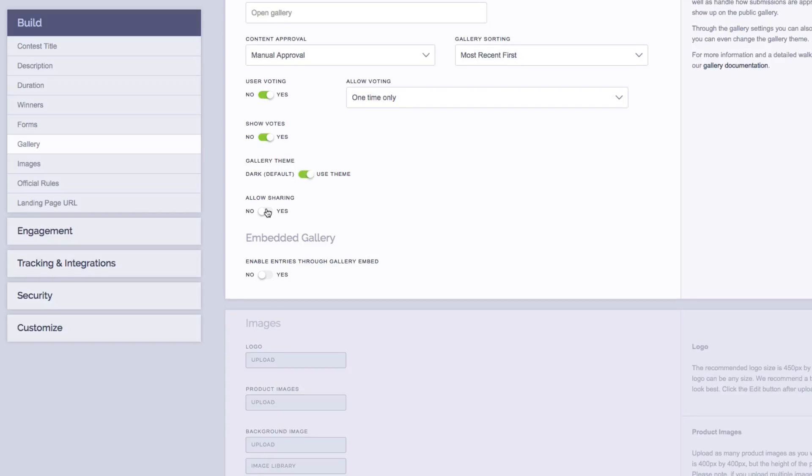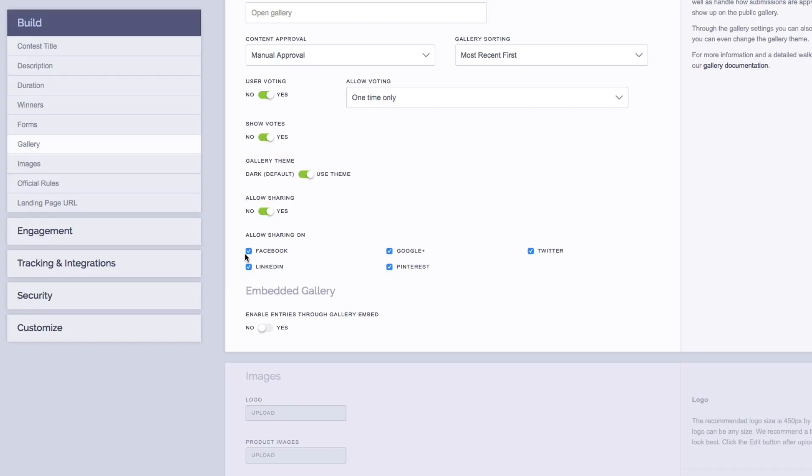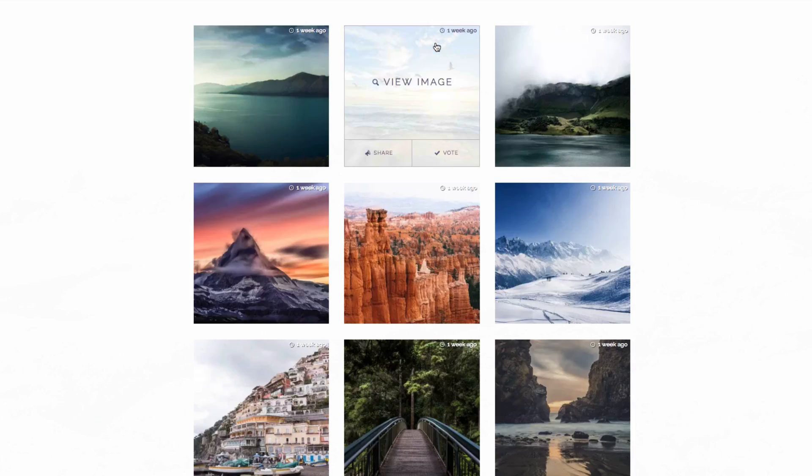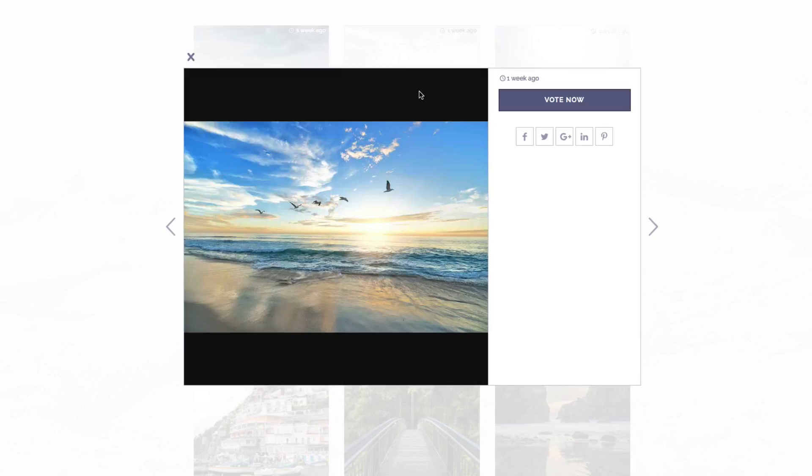Next, we have allowed sharing, which lets you add sharing icons underneath each individual contest submission in the gallery. If we toggle this to on, it allows us to choose which social networks we want to allow sharing on. Now, if we actually preview this, and we click on an image in the gallery, we can see the icons that show up here.